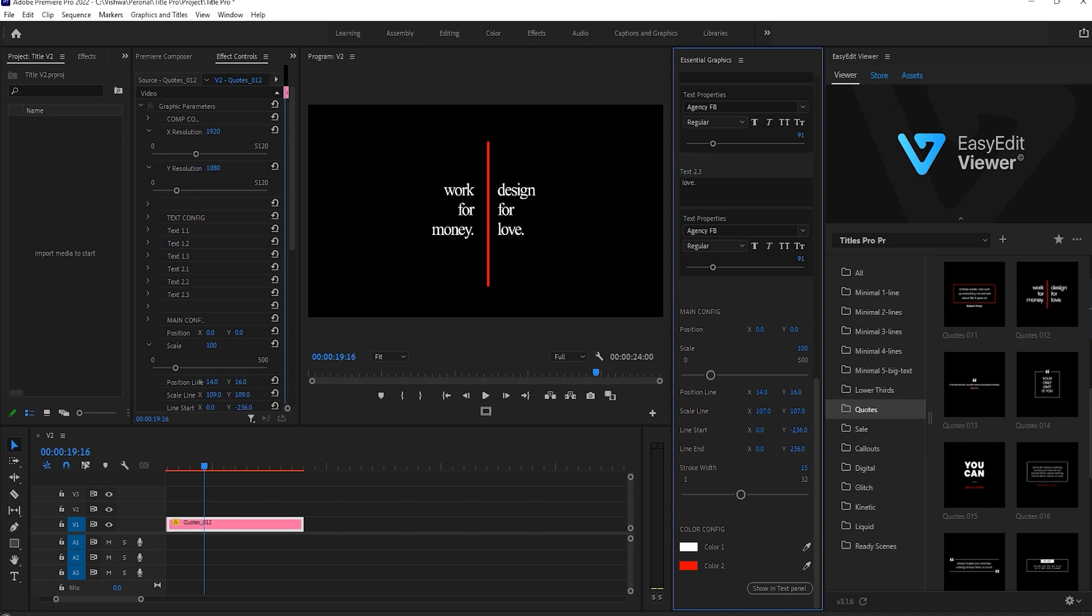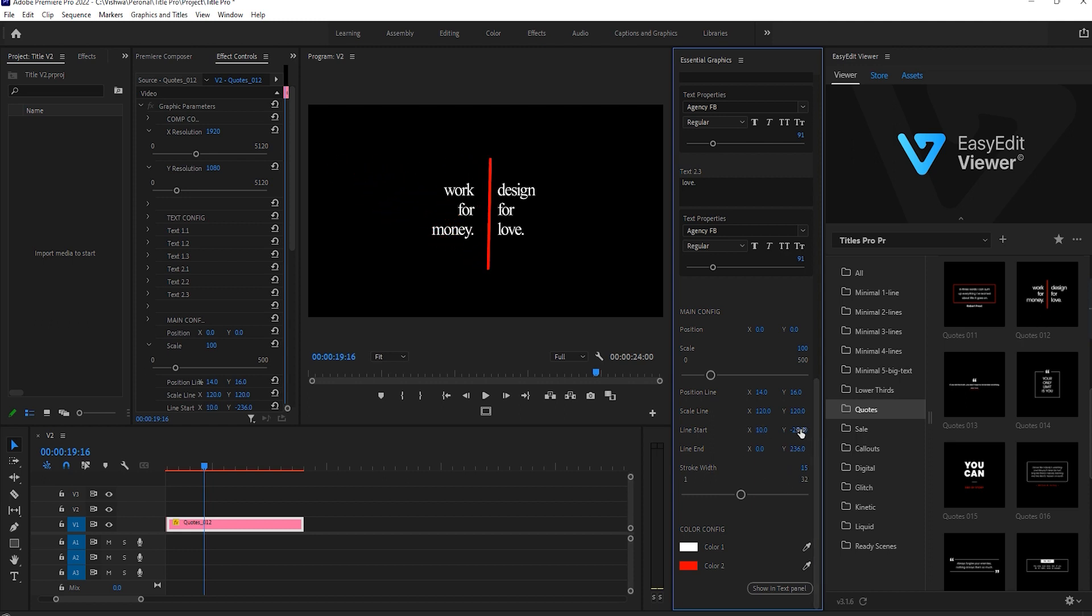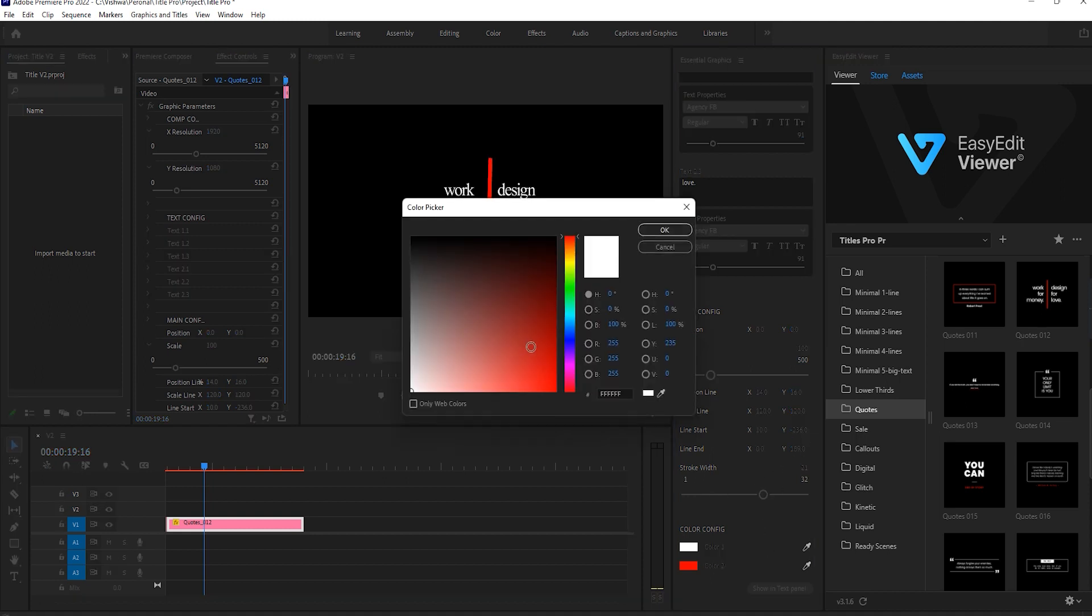You can change the line position in X-axis or in Y-axis. Also, you can change the line scale. Here you'll find start line and end line to change the line position. Stroke width also you can increase or decrease. Color changing option also available.